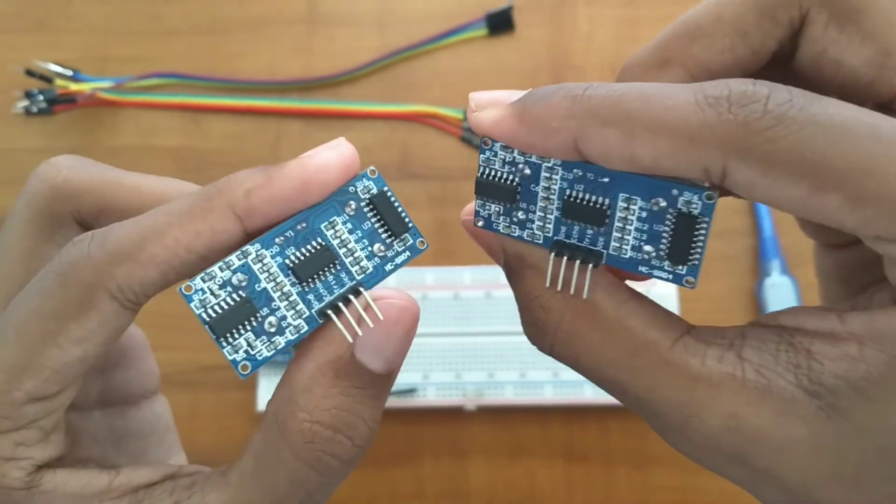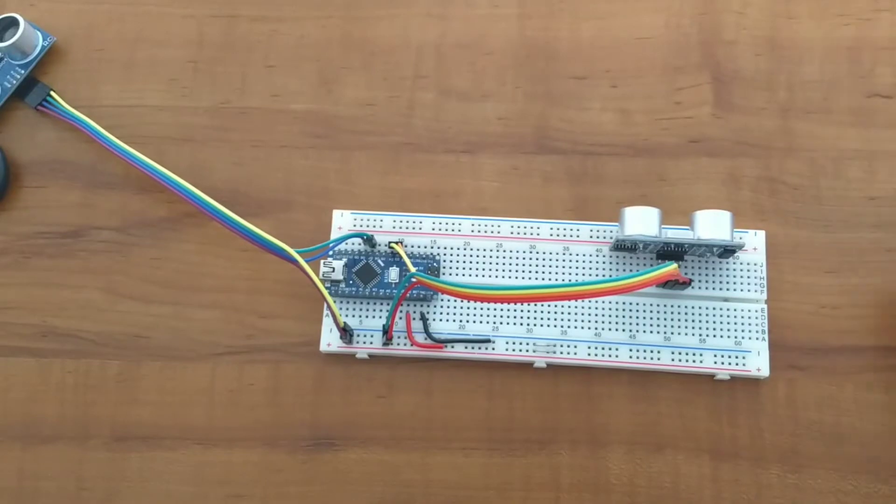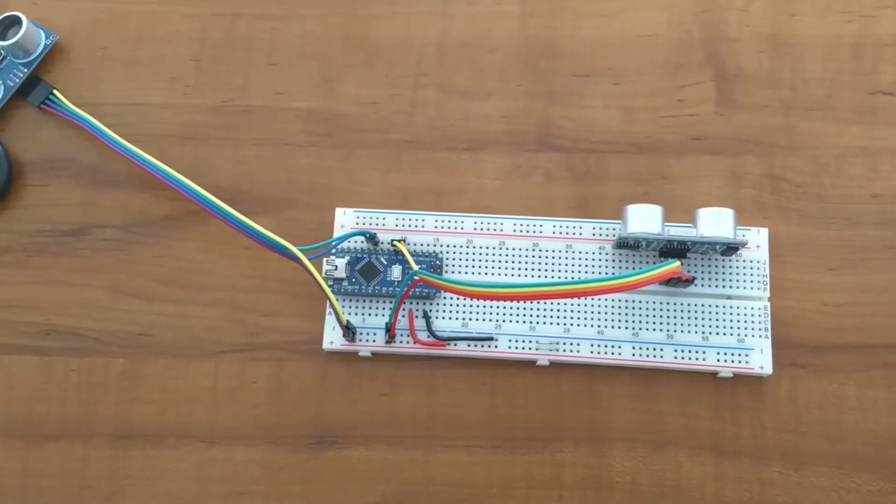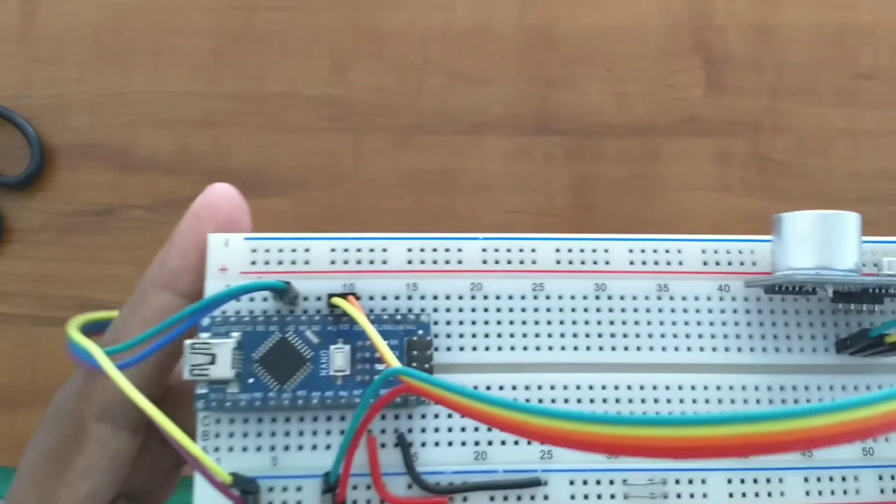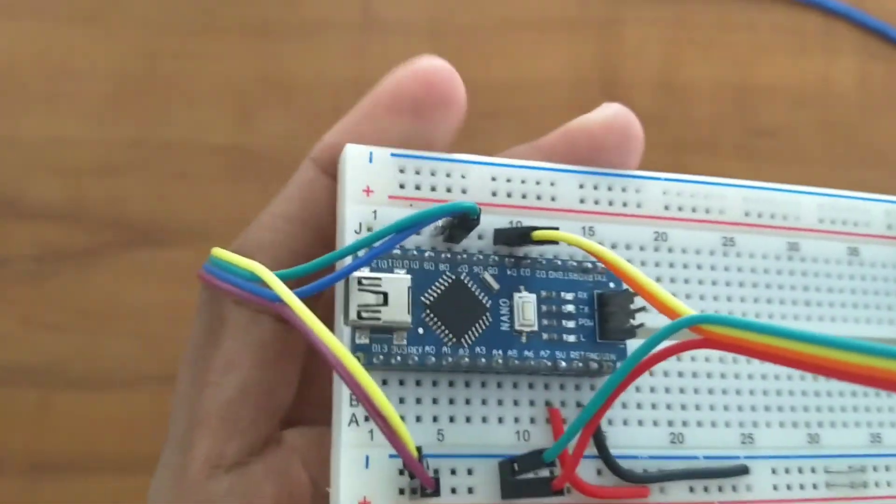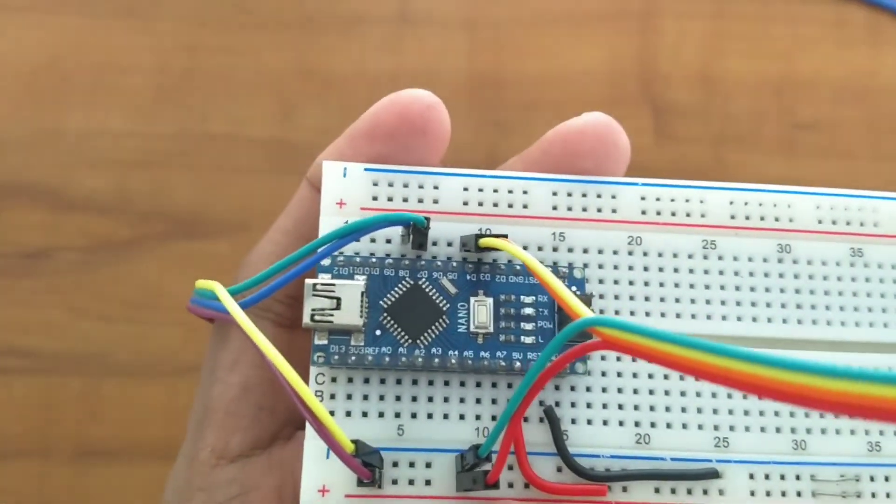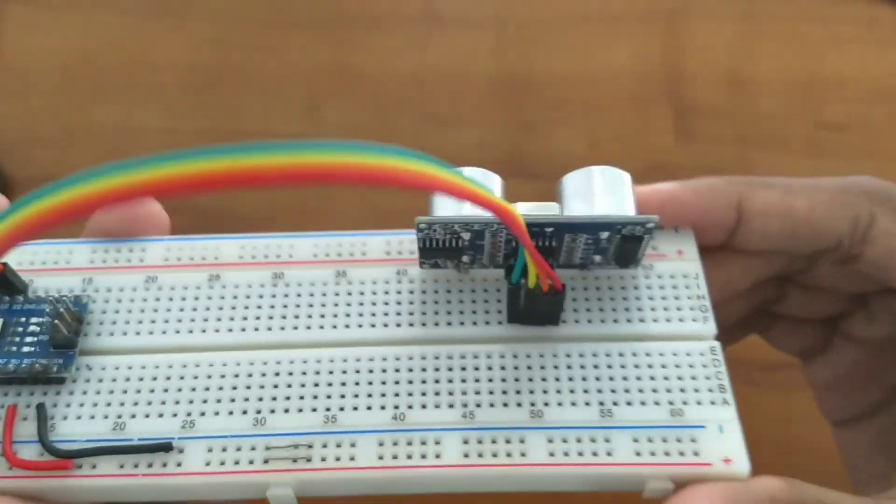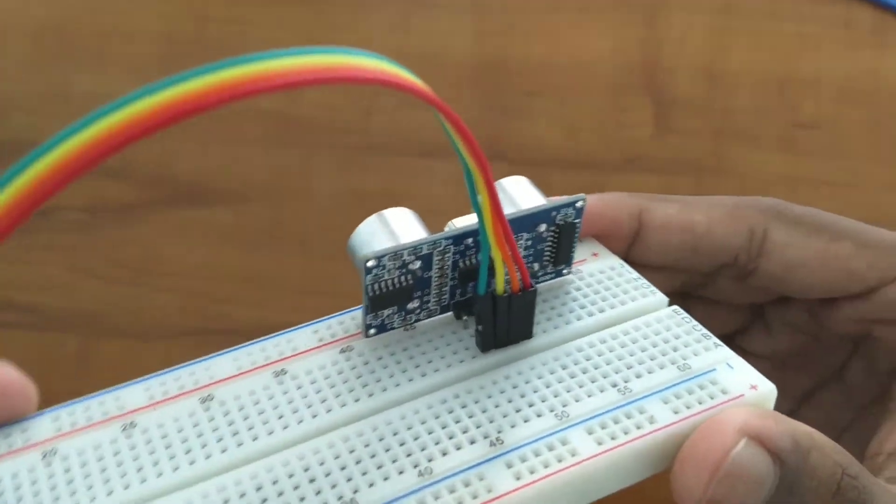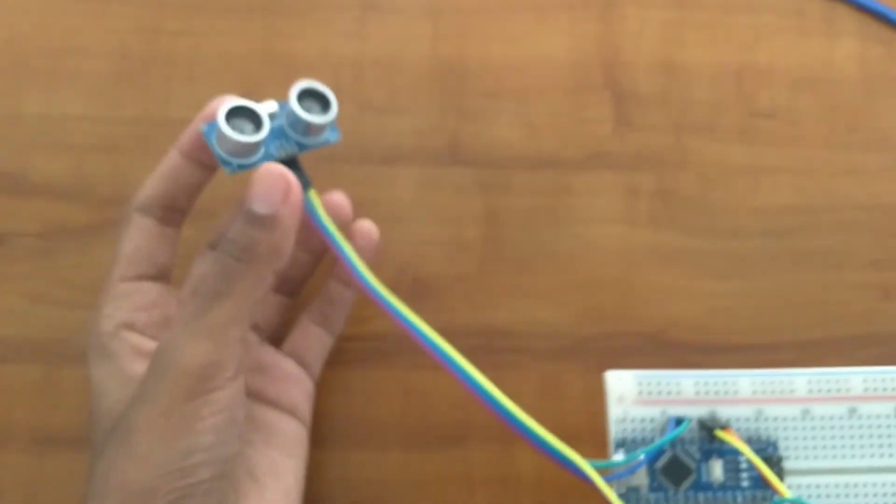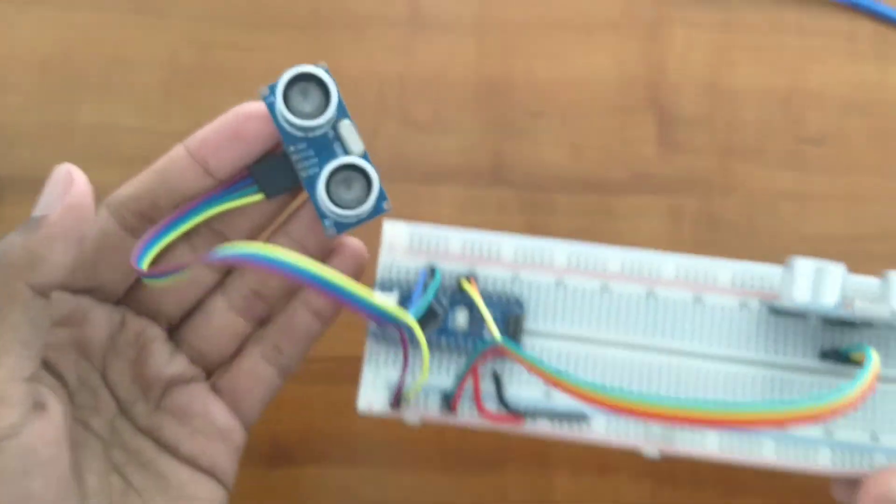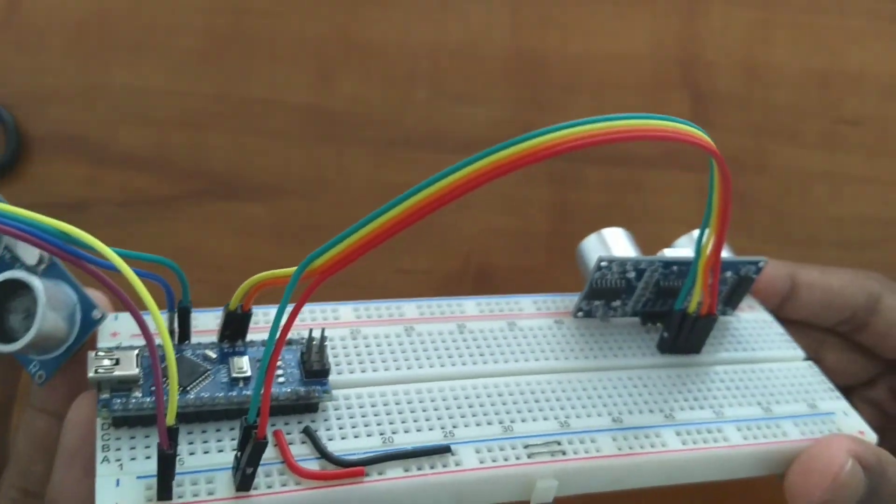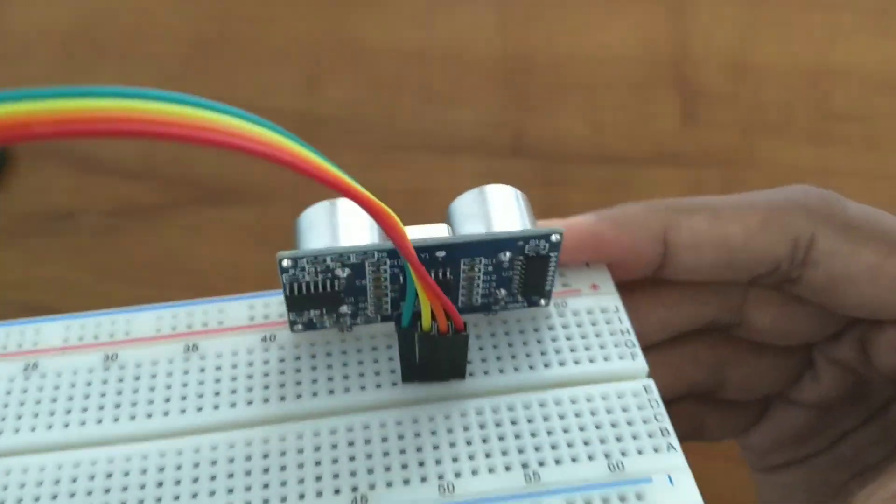Let's move on to the ultrasonic sensor hardware connections. You connect them to the digital pins. If you have a problem, we will not change the hardware, we will change the code.